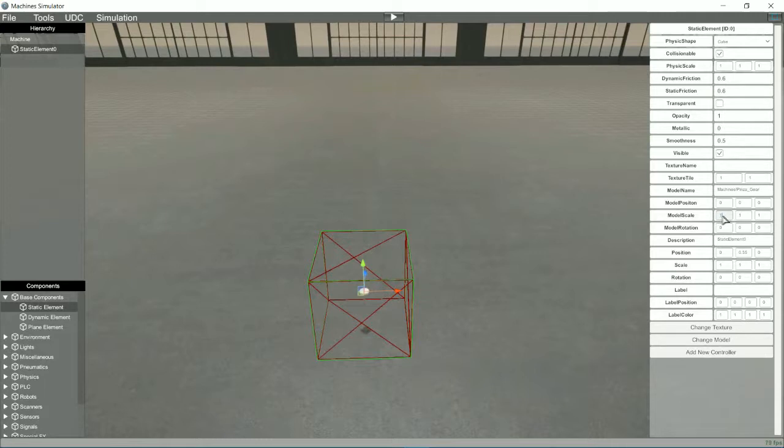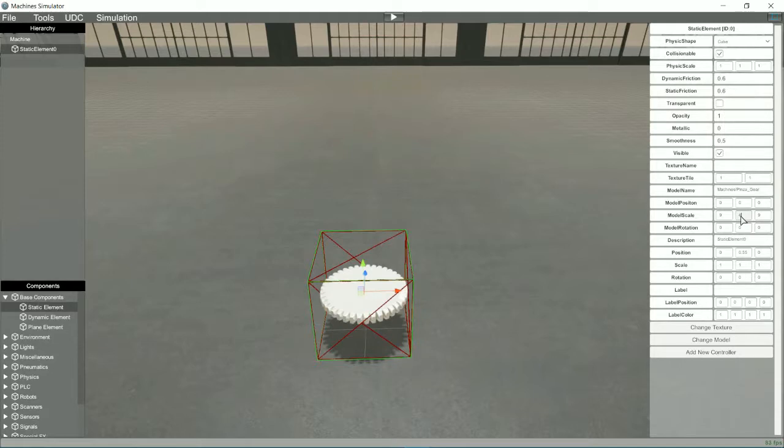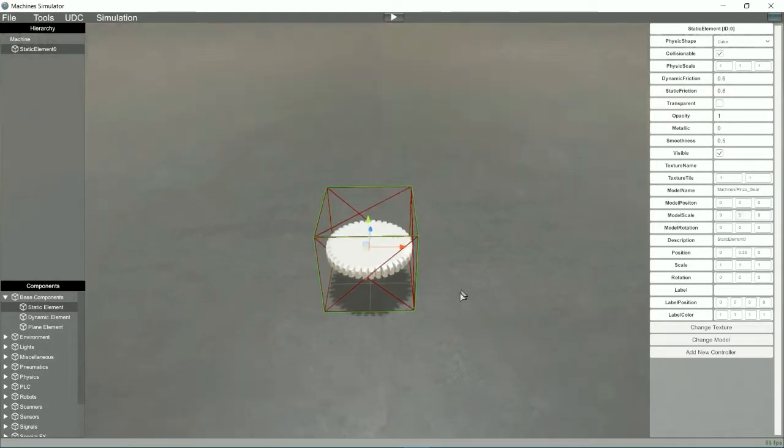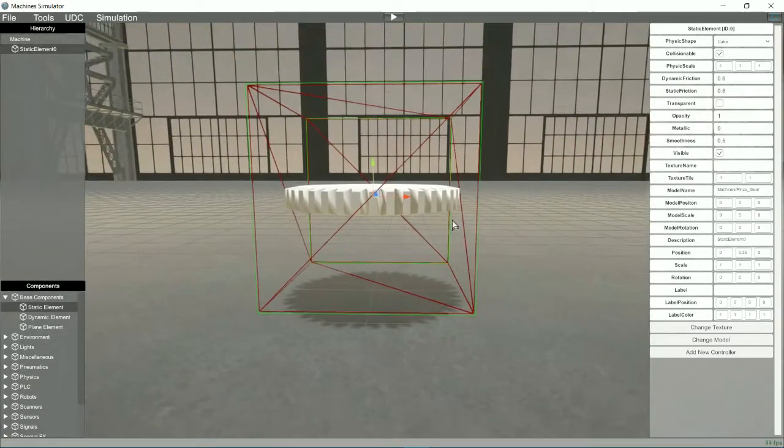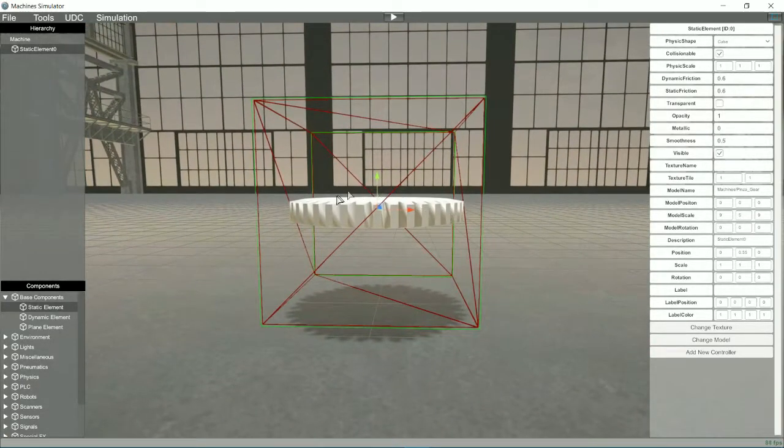Once selected, we will change the size of the model and the component to leave the desired dimensions. The red cube line delimits the physical size of the element.